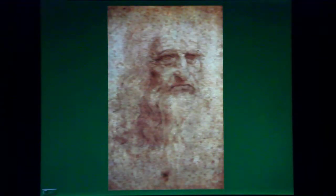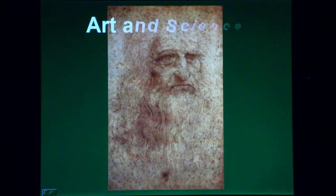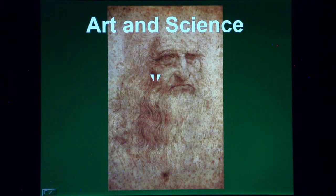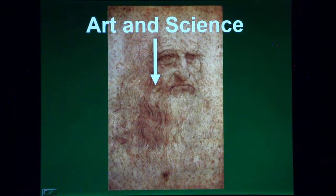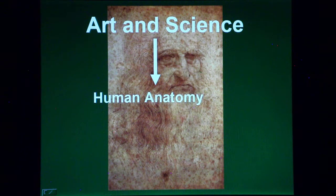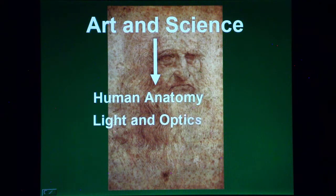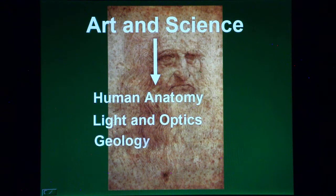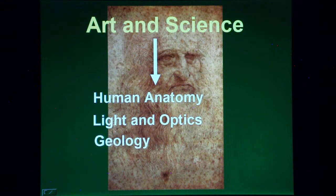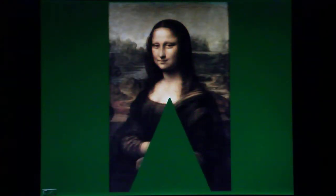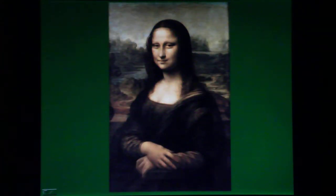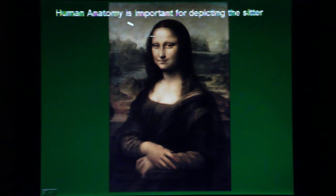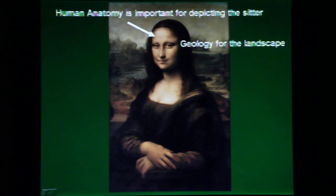The great master of the Renaissance realized that art is in fact connected with scientific subjects such as human anatomy, optics, light and geology. He was a pioneer in the study of this subject, which he applied brilliantly in the portrait of Mona Lisa.